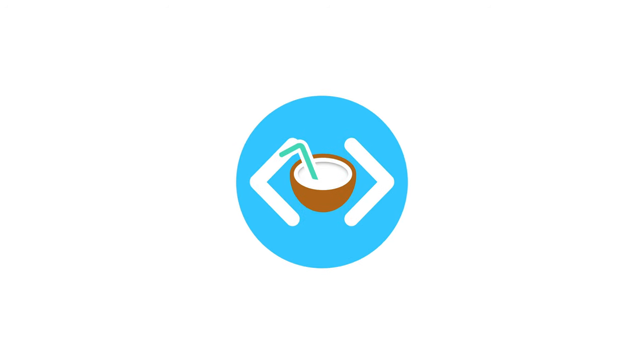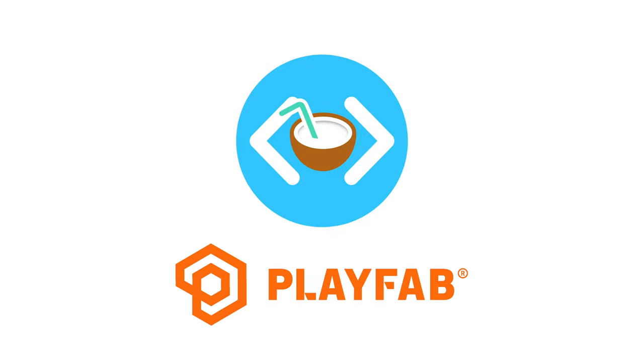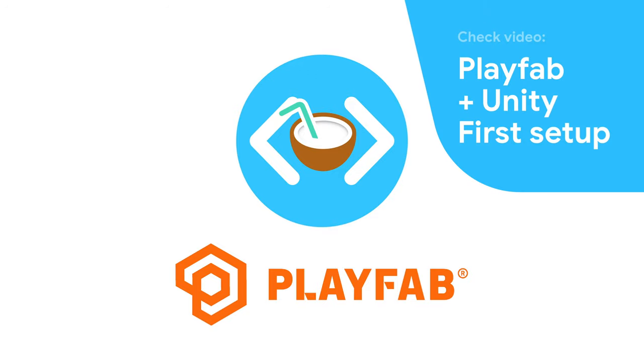Hey, it's time to create a simple leaderboard and implement it into our game. As always, we'll use PlayFab for that, a free online service from Microsoft that allows us to create a simple backend for our game. Make sure to check out other videos in the series where I set it up and explore different features of this service.